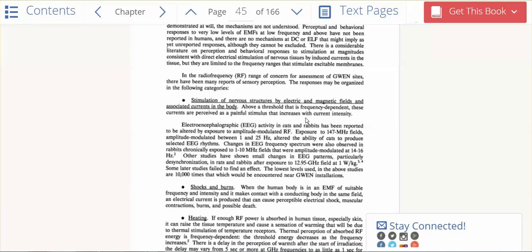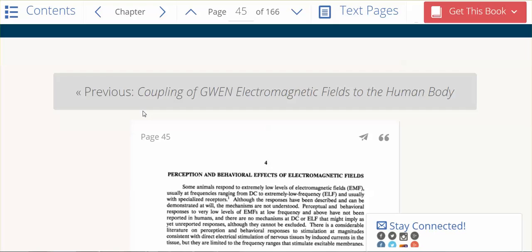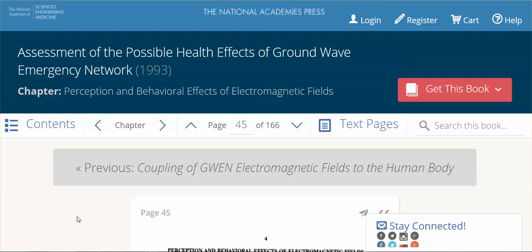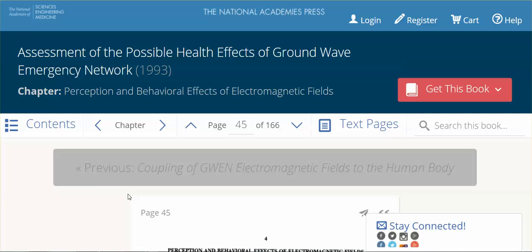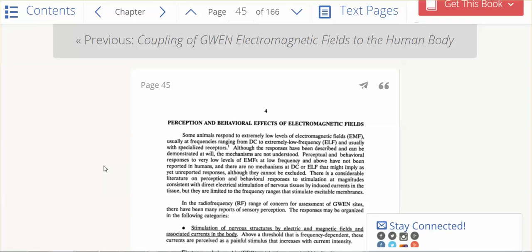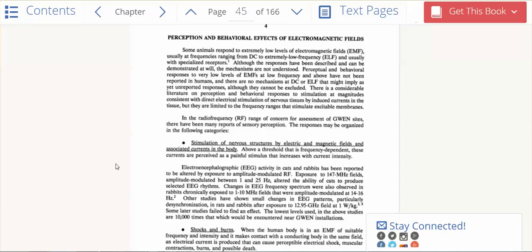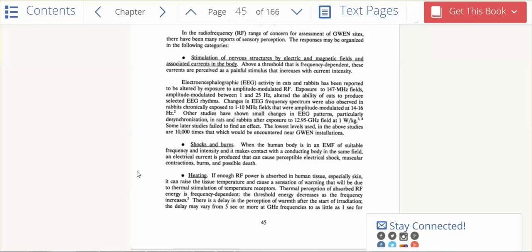So I just want to show you, when you click on contents, and I did click on the perception and behavioral effects of electromagnetic fields, this is what you will see - that chapter. And yes, indeed, there are many perception and behavioral effects.